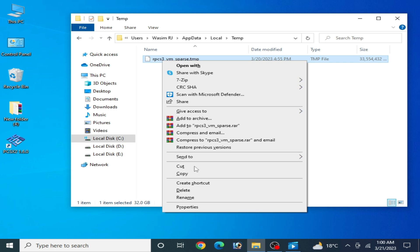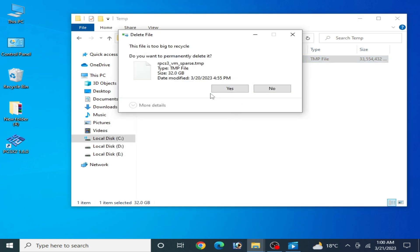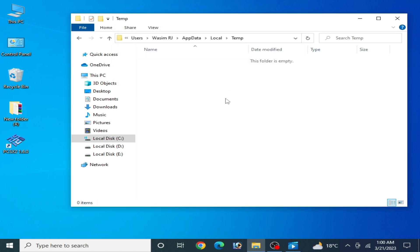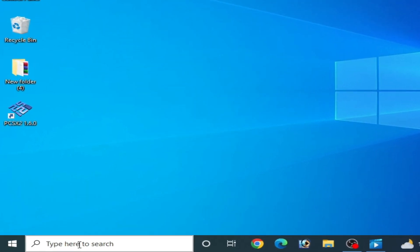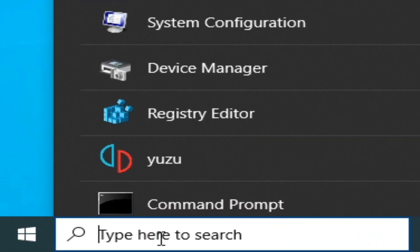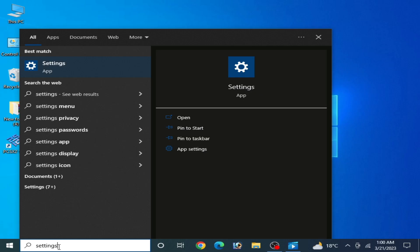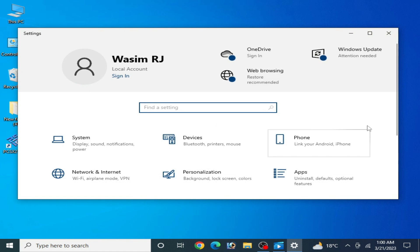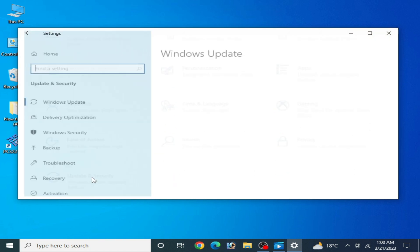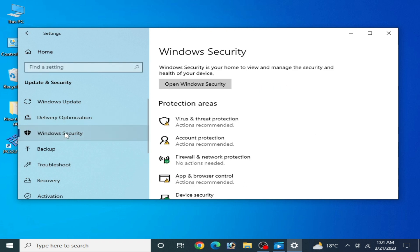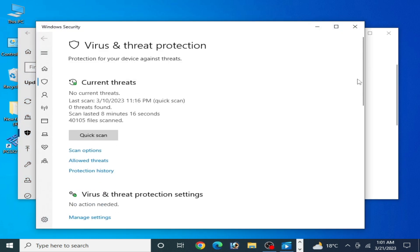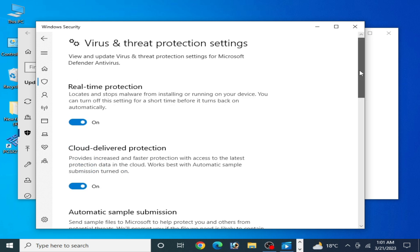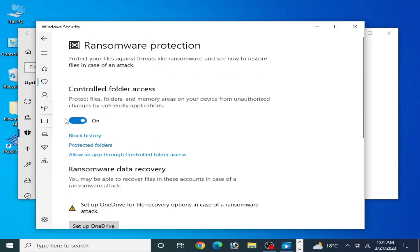Now go to the search bar on your Windows and type Settings. Go to Settings and scroll down. Go to Update and Security, and go to Windows Security. Go to Virus and Threat Protection, and go to Manage Settings. Scroll down and go to Manage Controlled Folder Access and turn it off. And it's done. Now close it.